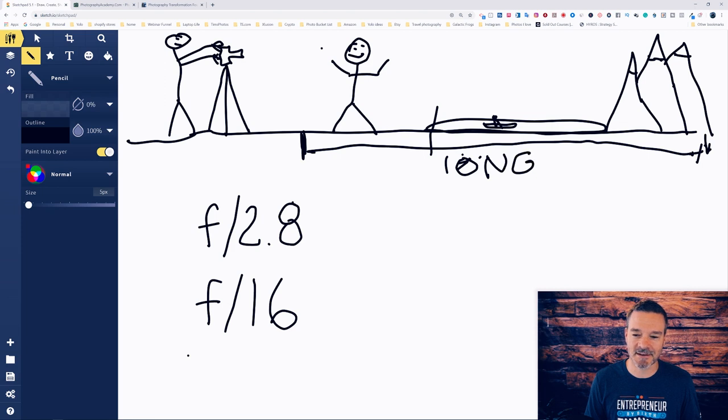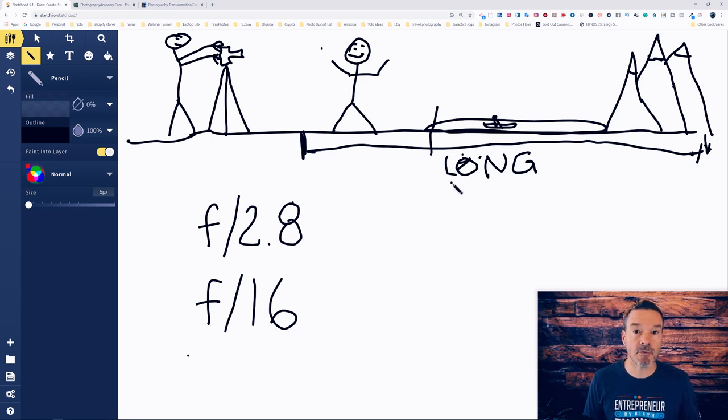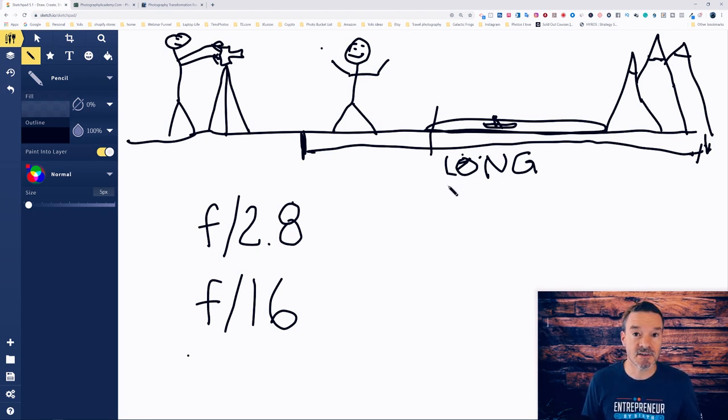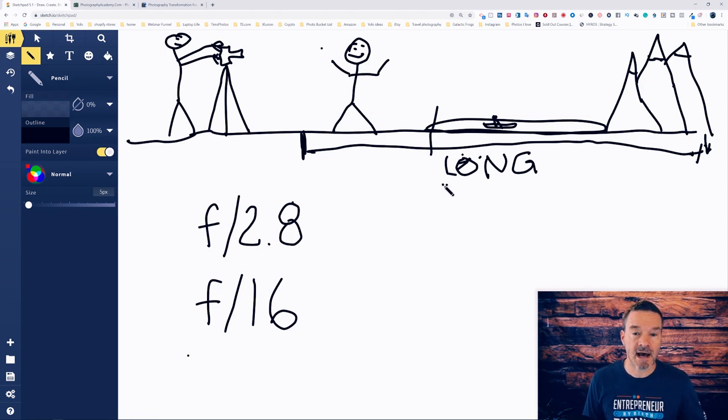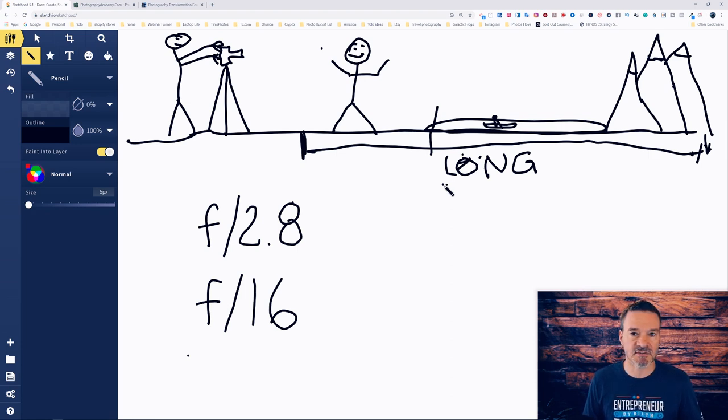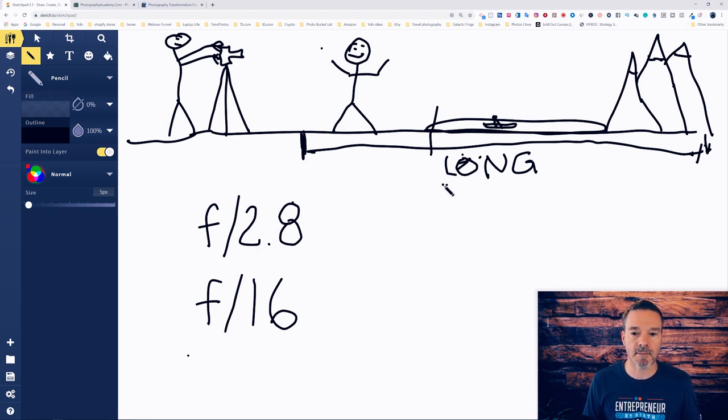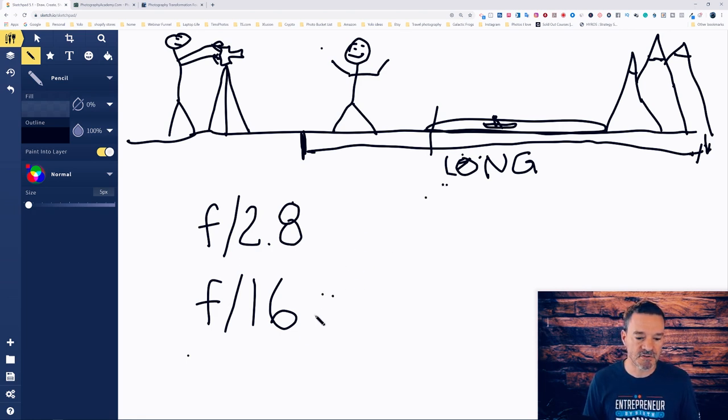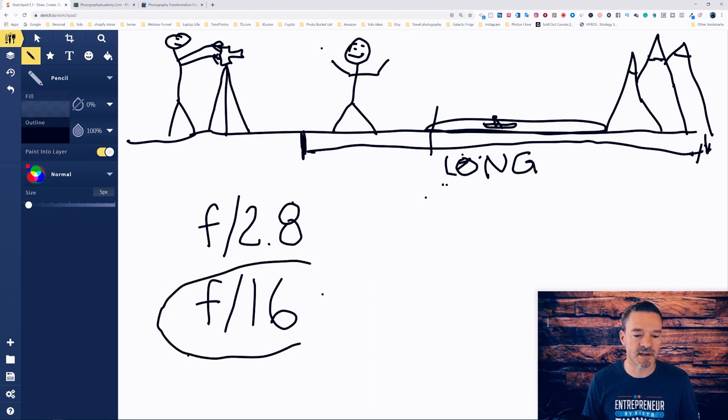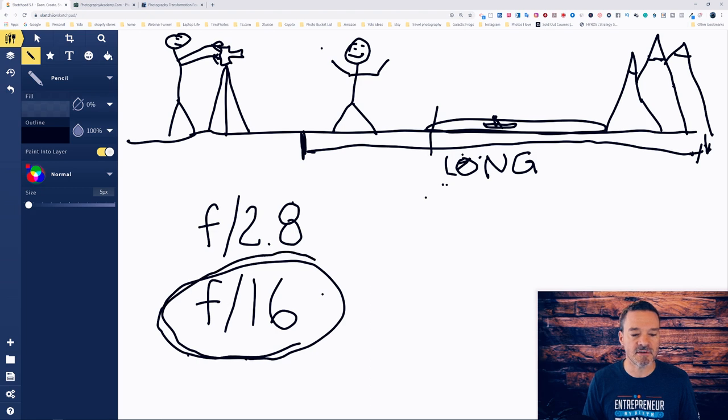Long. So we want a long depth of field. How do we do that? Well we need to take control of our camera. You have to get your camera out of auto mode but you don't necessarily need to be in full manual where everything is confusing. There's a hybrid setting, a little bit of auto and a little bit of manual and it's called aperture priority. If you want a long depth of field you want to set your aperture for a value of something that is a high number like f/16.